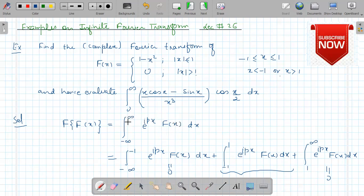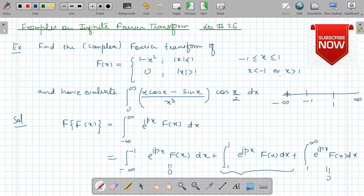So we divide this integral, which is from minus infinity to plus infinity, into three parts: one integration from minus infinity to minus 1, then minus 1 to plus 1, and then 1 to infinity. In the first and third parts the function is zero, so those two integrals are equal to zero, and we are left with the middle integral.